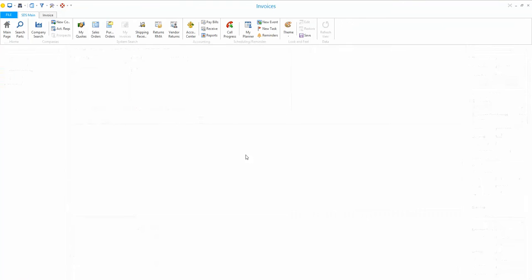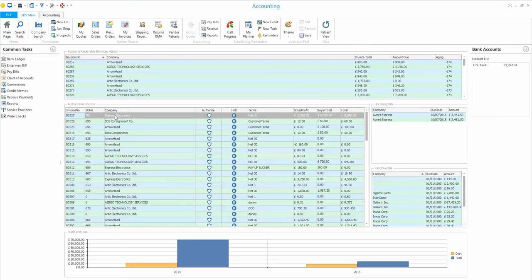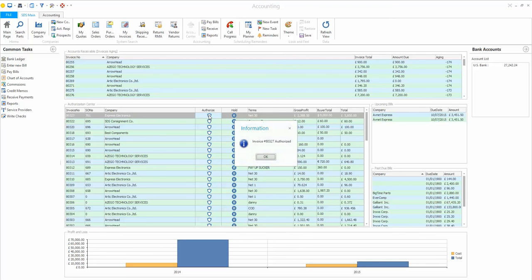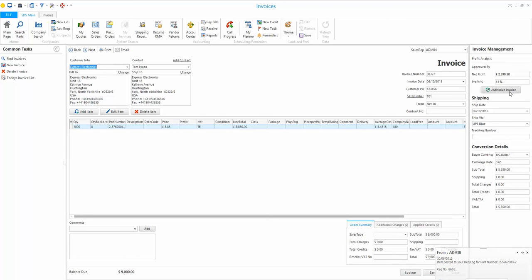When creating an invoice there is another optional level of authorization. For example, if a customer is on credit hold, the authorizer can block the invoice and the parts won't ship — the system can't proceed until it's been authorized. This is managed in the account center. I'll click in quickly to show you: Express Electronics needs authorization from the financial director, managing director, or sales manager. I'll authorize that invoice now — approved by admin.